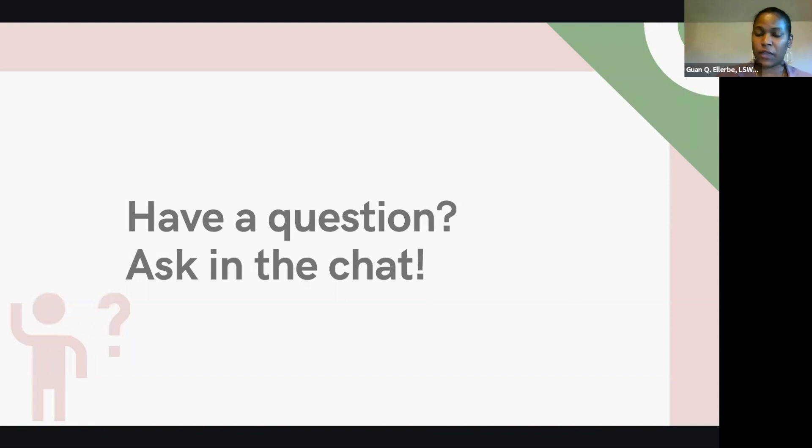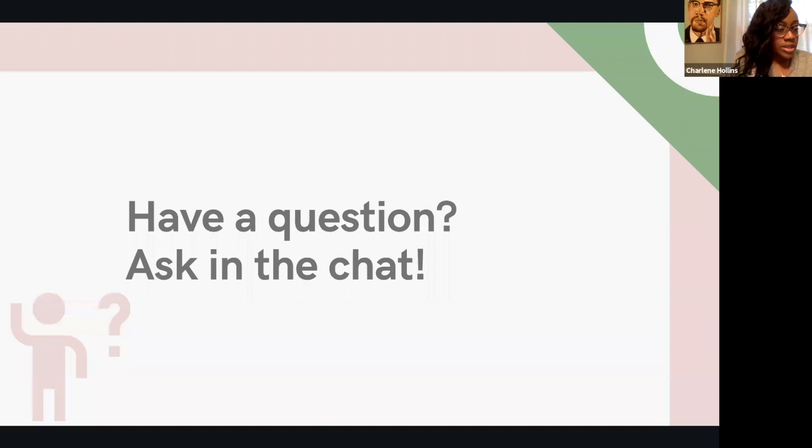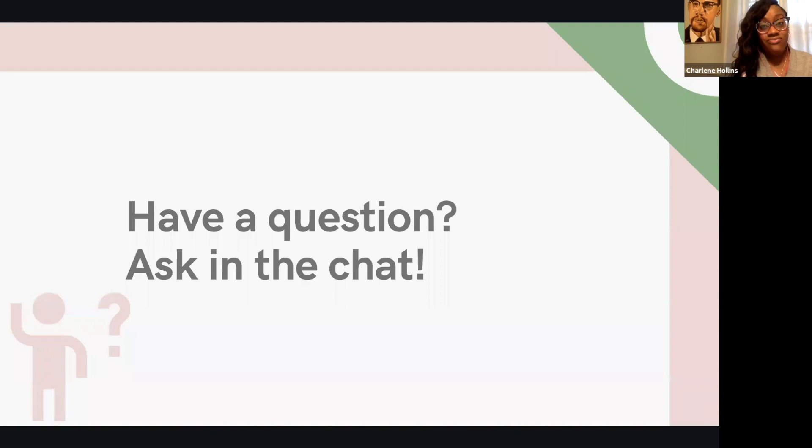That is so true. We have another question from the audience, one of our registrants. How do you take care of yourself mentally while having a career that helps other people with their own mental space?